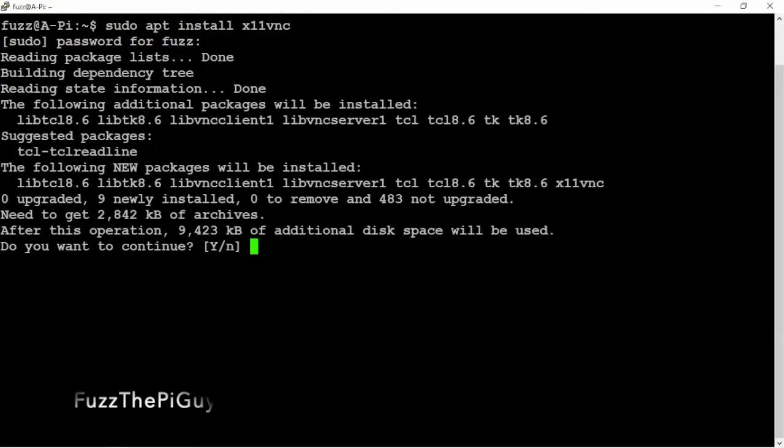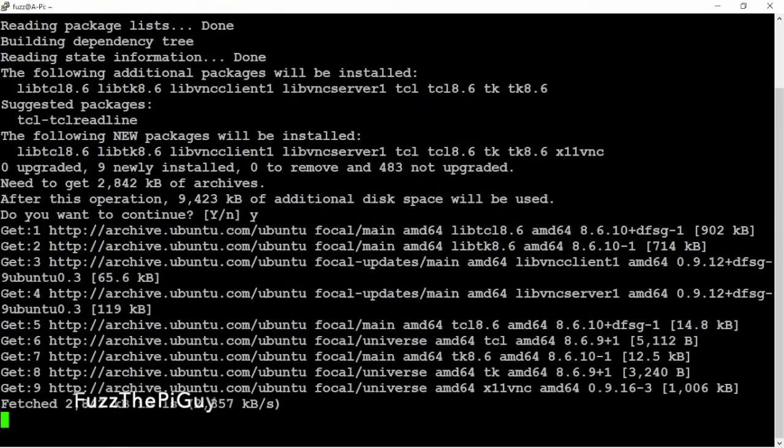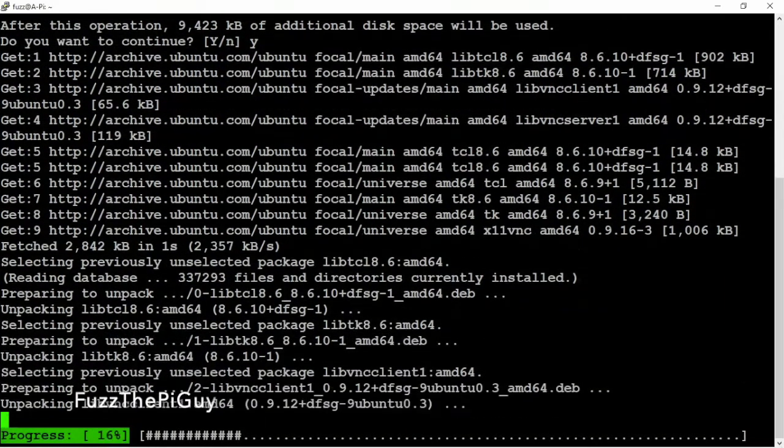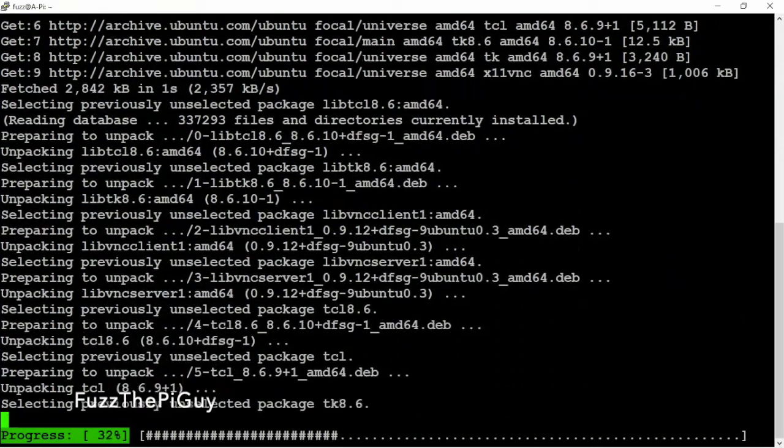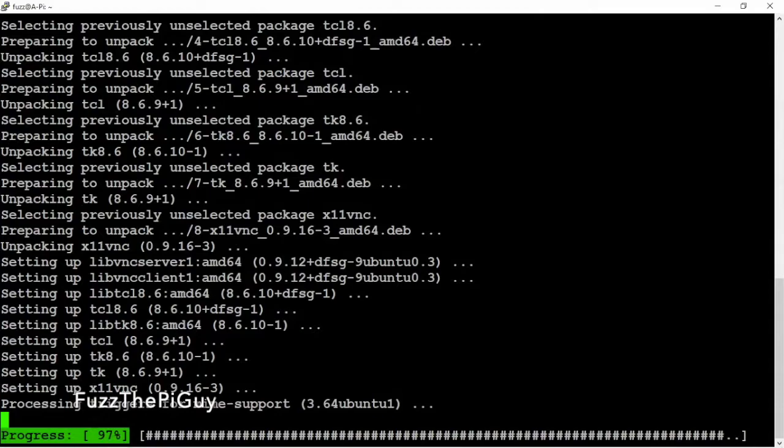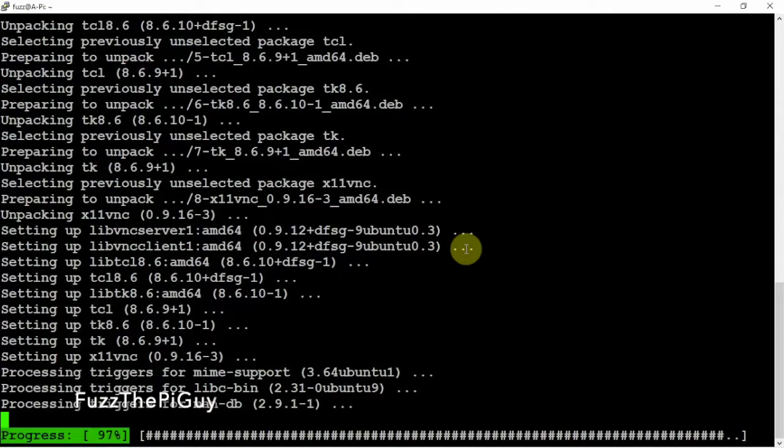Then what we need to do is make a directory, then set up a password for the VNC login. Then we're going to set up a file, copy in some code, and start it. And we'll be good to go. I mean, this doesn't take very long.